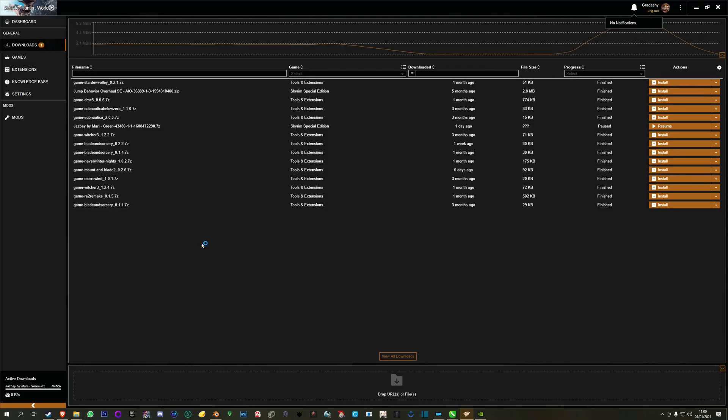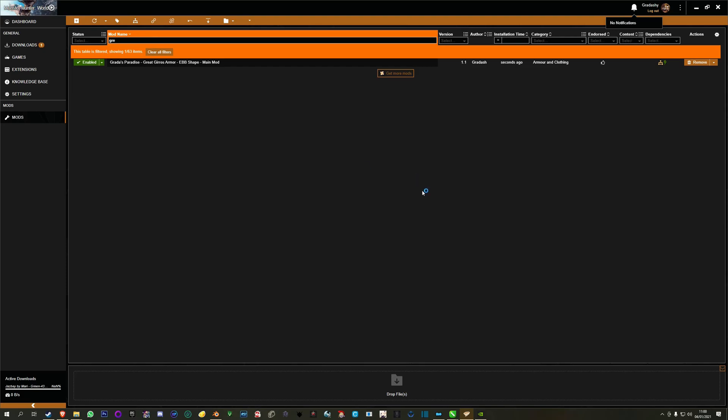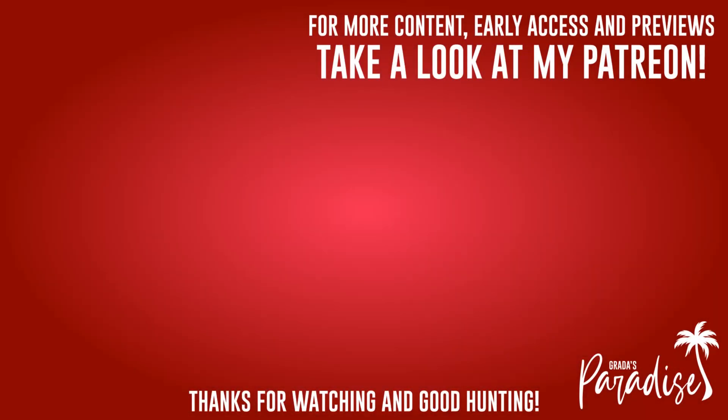Everything is done. Go to the mod, the mod is installed and it's running. Thanks, good hunting to all.